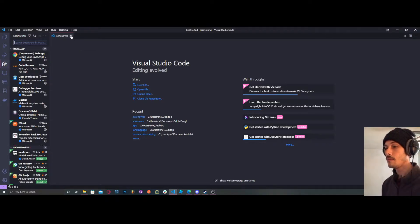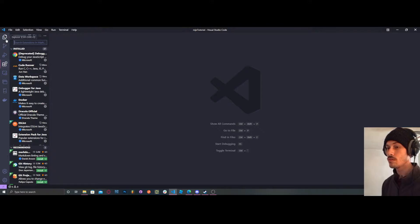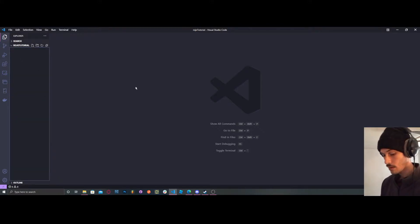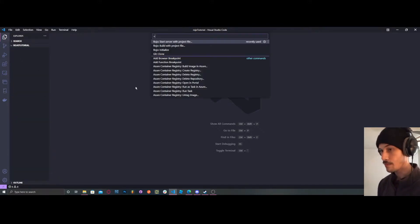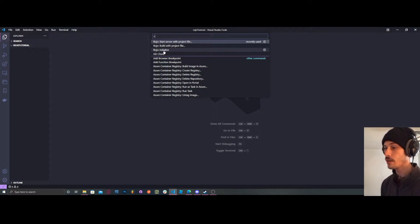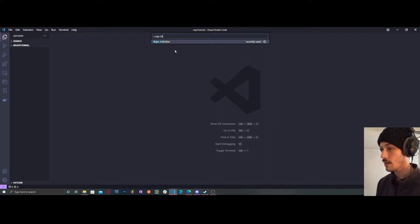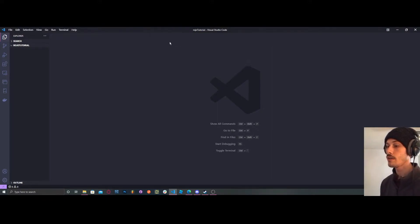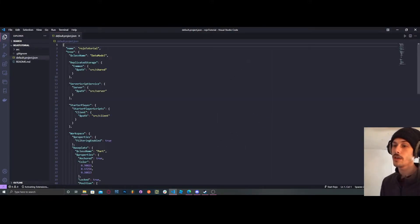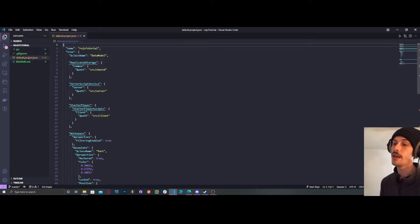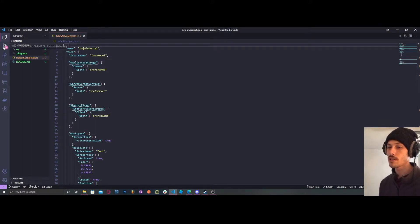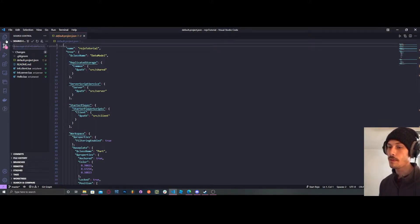Then you're going to press Ctrl+Shift+P and go down to Rojo. These are already in here because I just used them. You're going to go to Rojo Initialize, and it's going to create a Rojo project for you. You should also have source control available here.